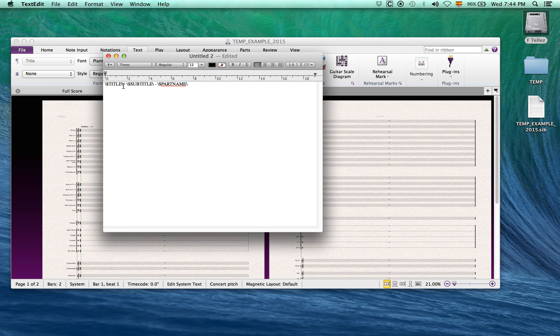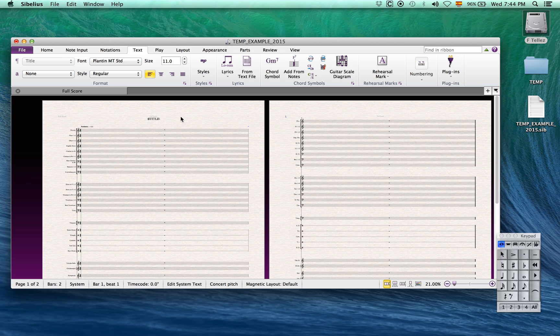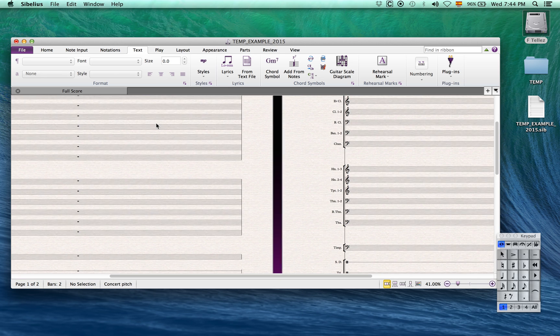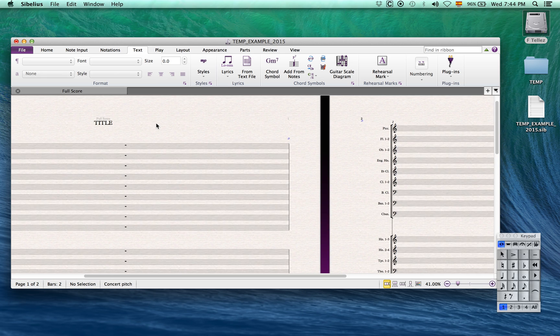The first wildcard is backslash dollar sign title backslash, which we will use for the title of our score and have that title propagate throughout.